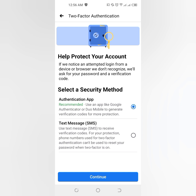The second option is text message — use SMS to receive verification codes for your protection. Note: the phone number used for two-factor authentication cannot be used to reset your password when two-factor is on.